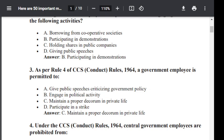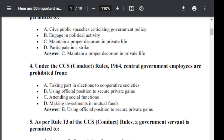Question number 4. Under CCS Conduct Rule 1964, central government employees are prohibited from: Option A: Taking part in election in cooperative societies. Option B: Using official position to secure private gain. Option C: Attending social functions. Option D: Making investment in mutual fund. The correct answer is B — Using official position to secure private gains.